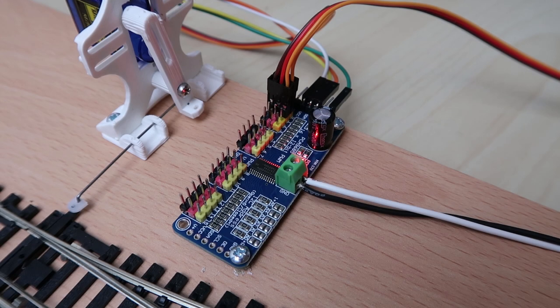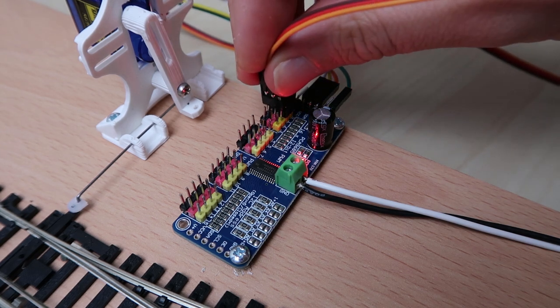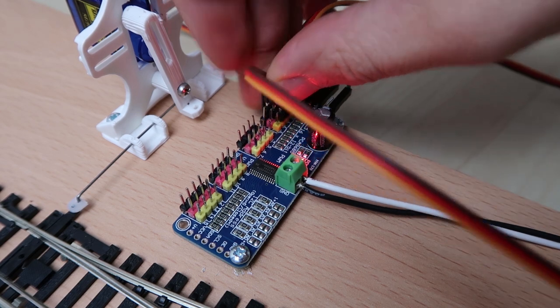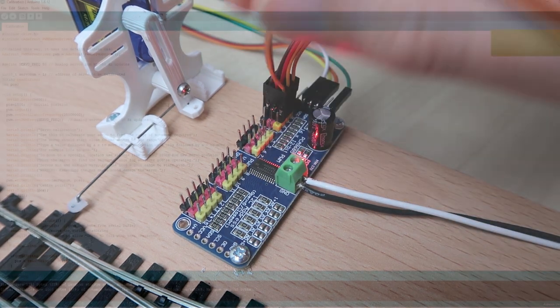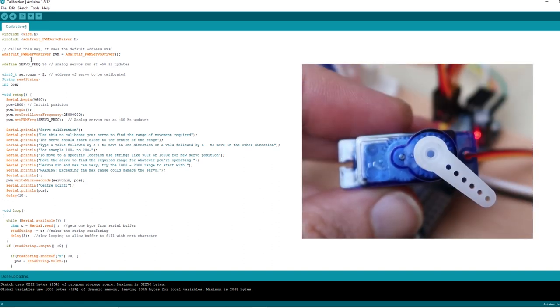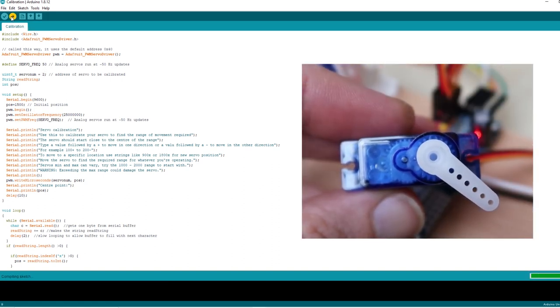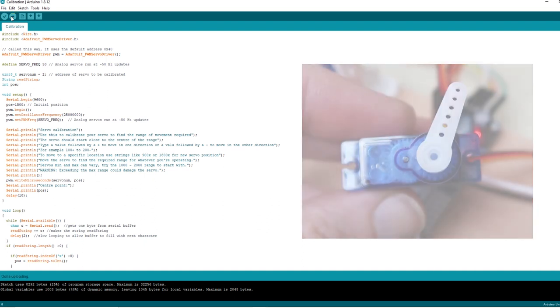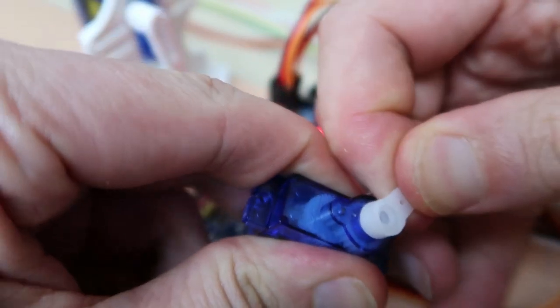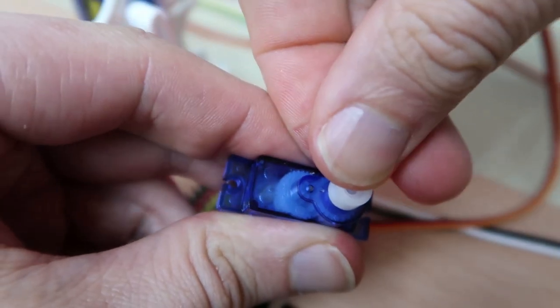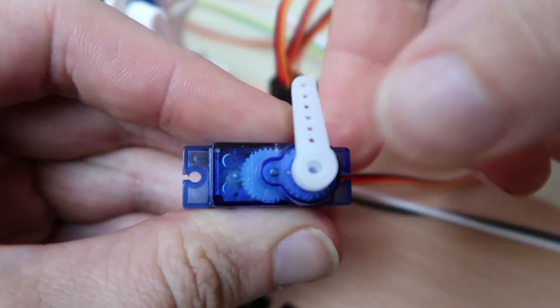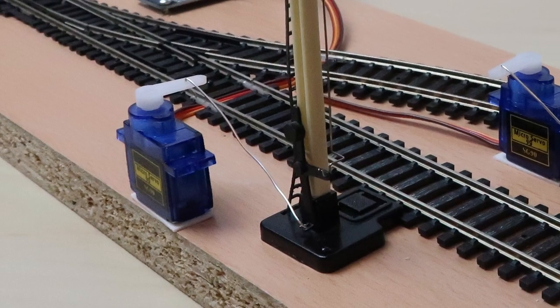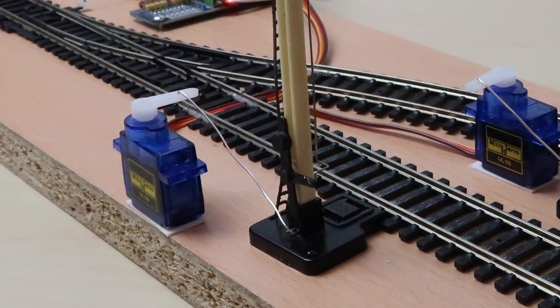Now we need to repeat steps 1 to 3 for our other signal and servo. So I'm going to plug this servo into position labeled 2 on the servo driver. Then in the calibration sketch we need to update that line again and change that to be number 2 to match the position of the pins. Then we can go ahead and upload that and it will centre the arm for us on the servo. Again remove the arm and put it into that 90 degree position or whatever position you need to operate your signal.